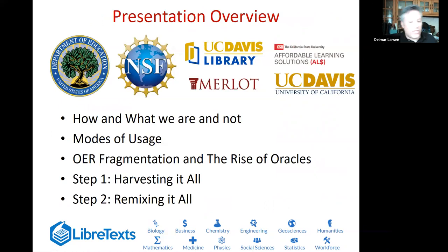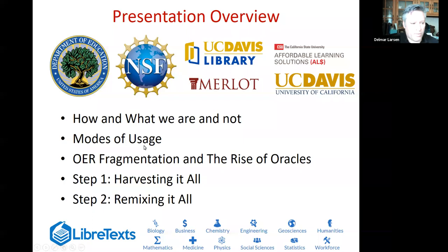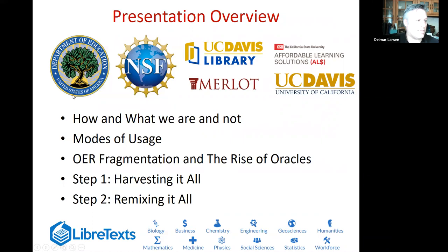This is a general overview of how the presentation is going to go: discuss who we are, what we are, more specifically what we're not, modes of usage of LibreText, and a specific thrust involving our opinion of OER fragmentation and how we're going to try to address that.